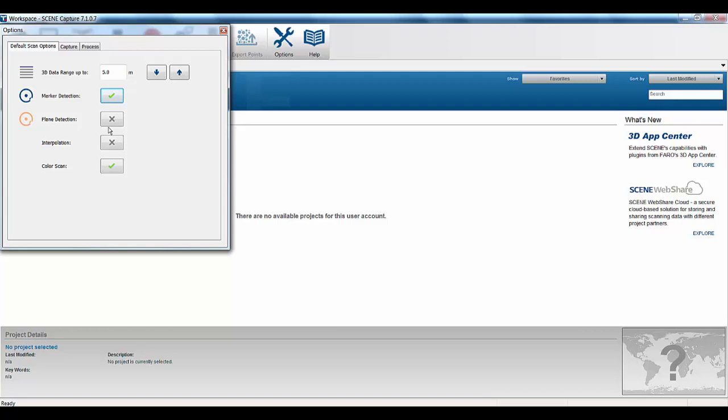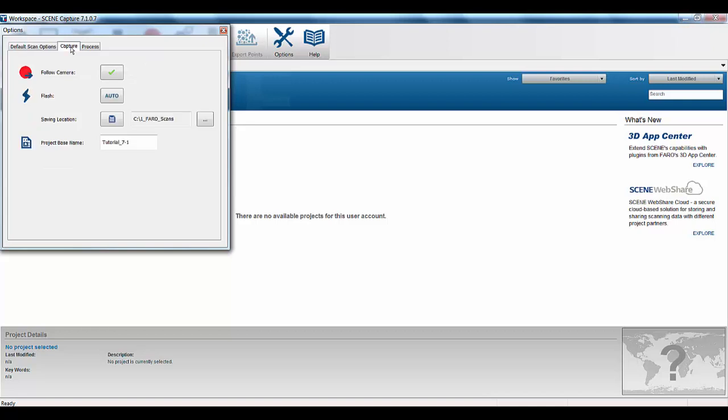Also, if you want to create a project point cloud of freestyles now, another new feature that we've enabled in the system, you have to turn on Interpolation. So, for the purposes of this, I'm going to leave it off for now. So, if we now go over to the Capture tab, in here I've got my follow-on camera on, automatic flash, I've set my saving location, and I've got the project base name that I'm going to use. So, now what we'll do is we'll start doing some scanning.